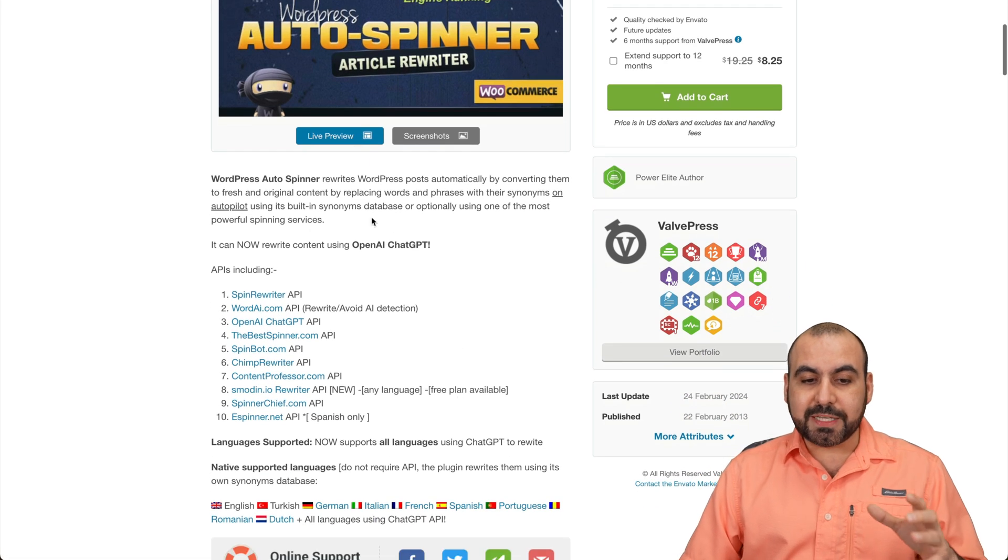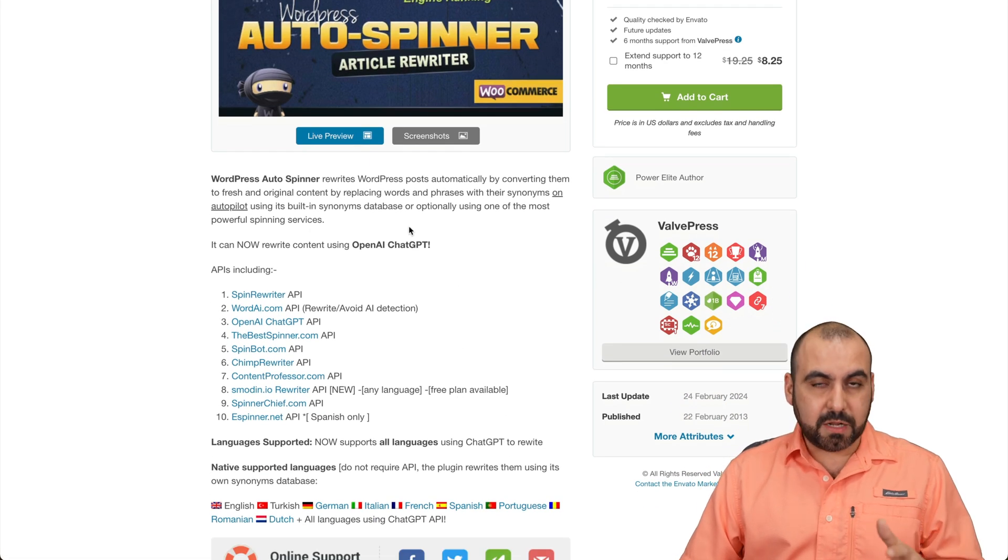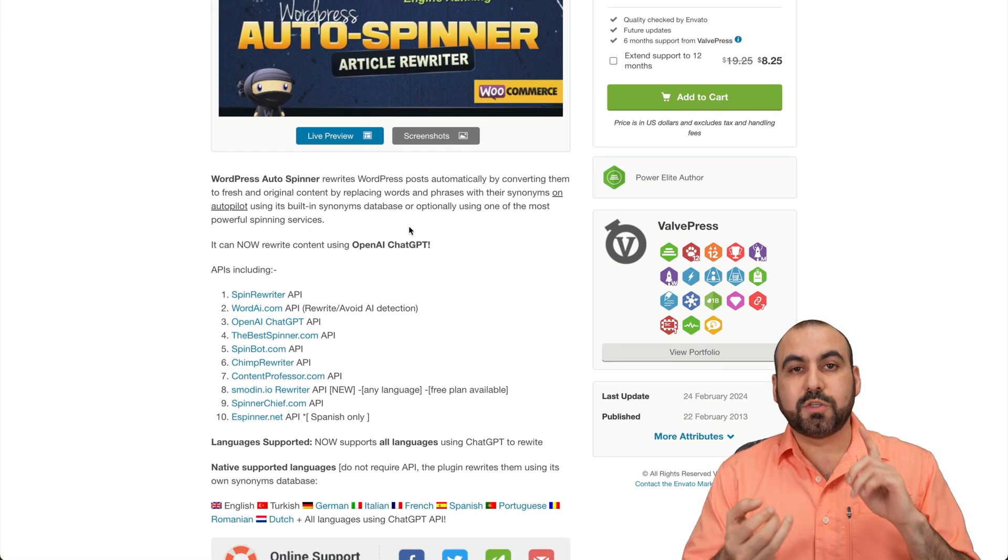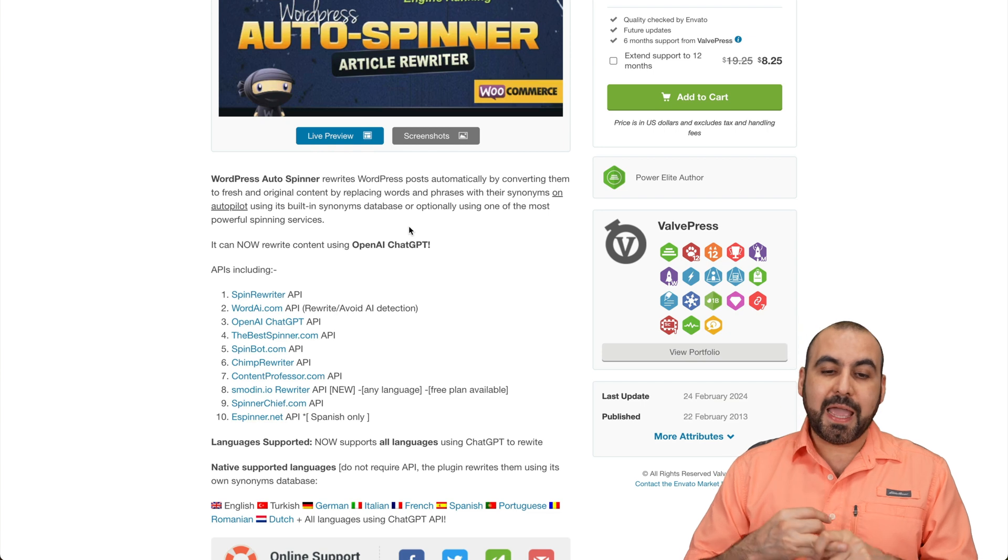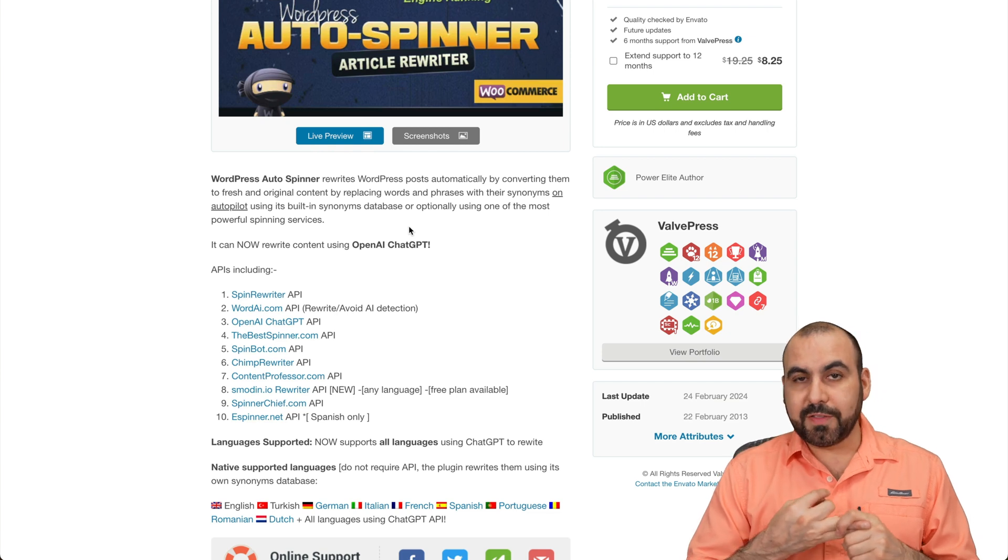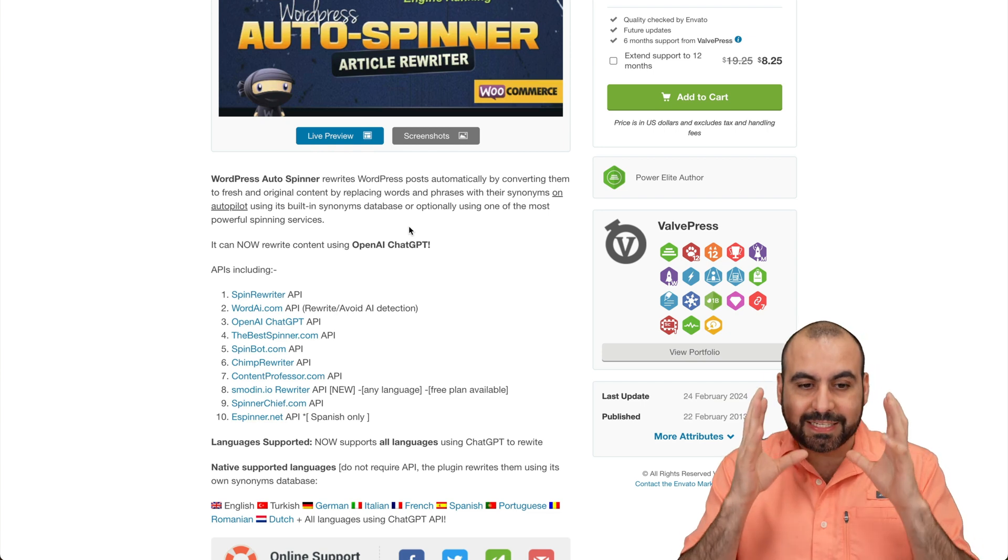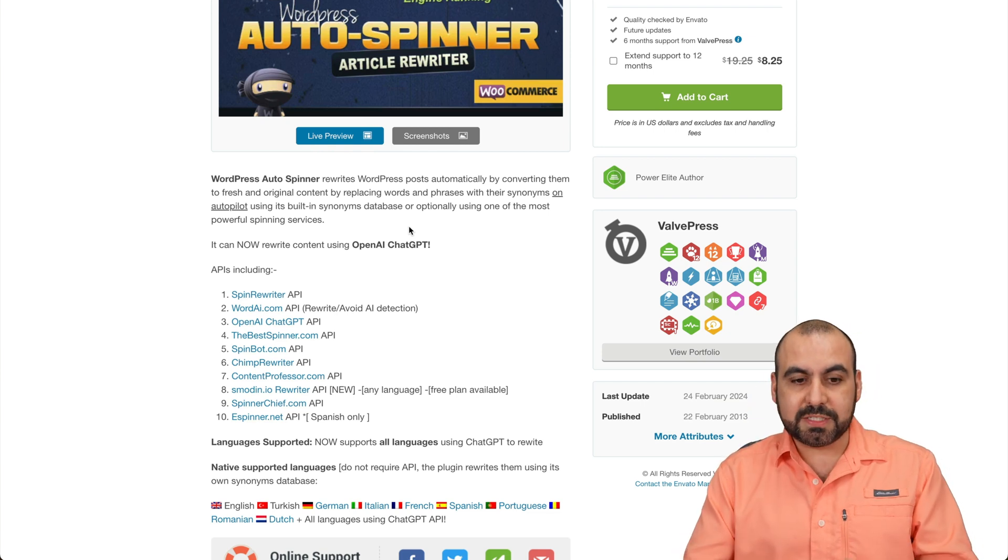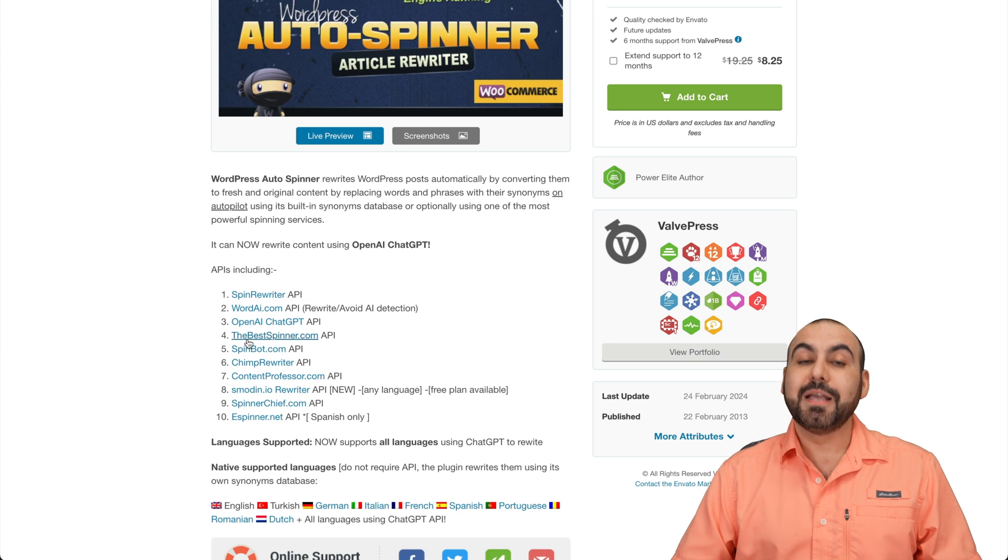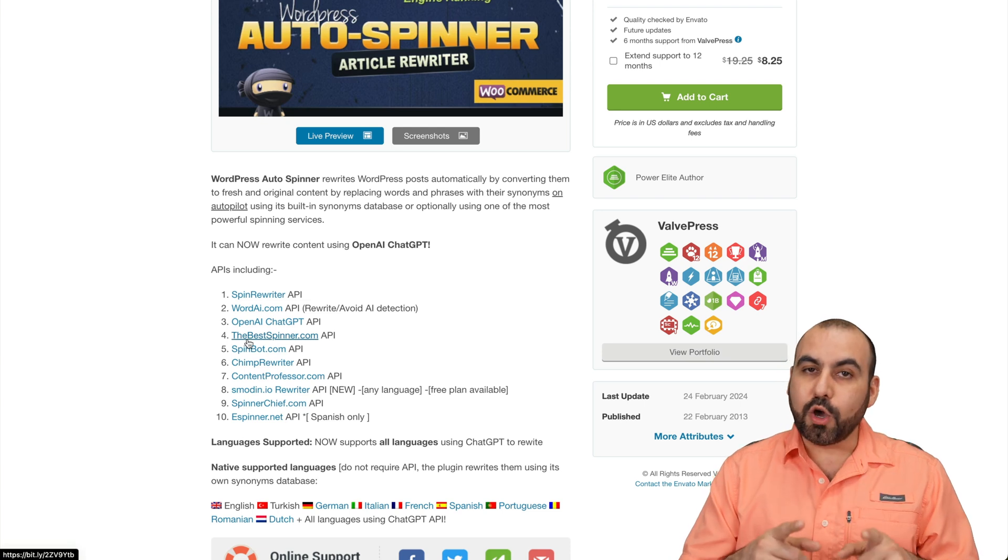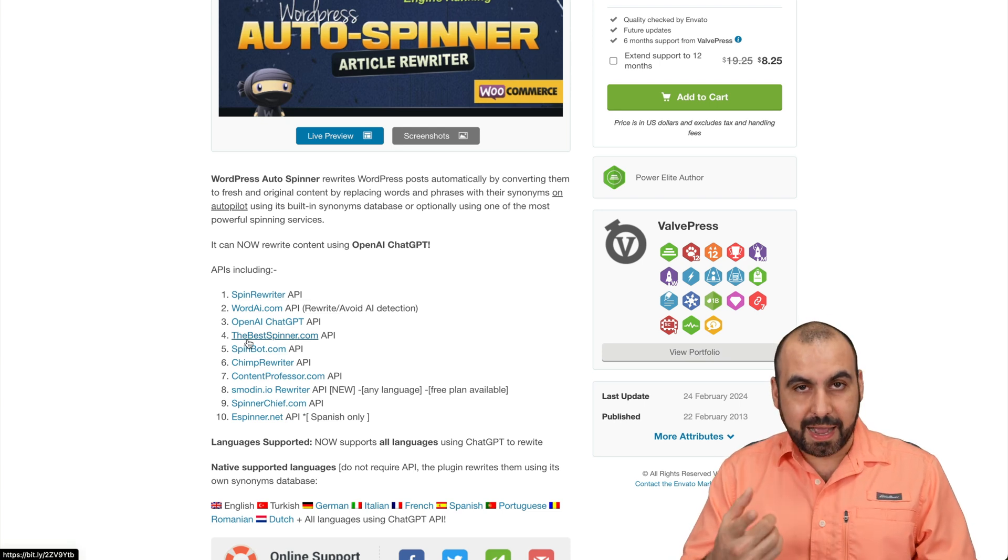This has a built-in database with synonyms. It can replace words and phrases. And do consider that you can use this as a standalone system or you can connect it with other API systems, including OpenAI.